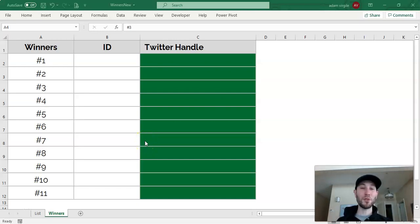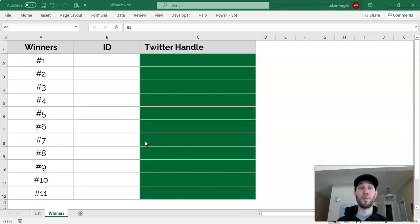Hi everyone, this is Adam Virgil, and in this video I'm going to show you how to create a contest where you randomly generate the winners.